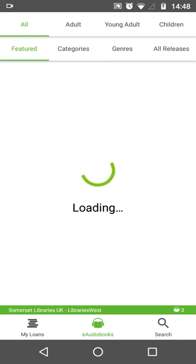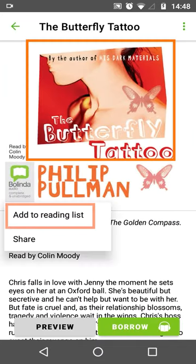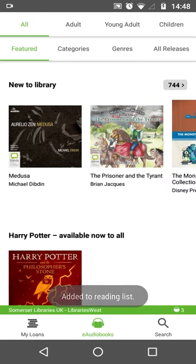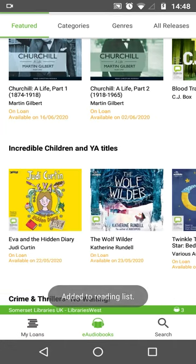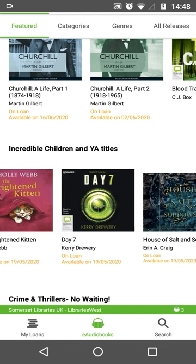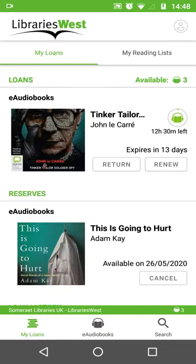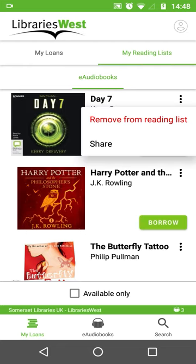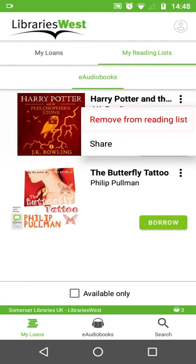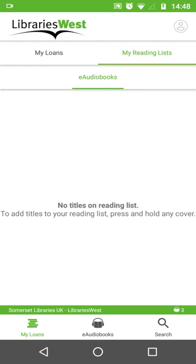You can also create reading lists of books you want to come back to. You just need to find a title, hold down for a second or two on the book's cover, and tap Add to Reading List. You can also do this when browsing titles. To review your reading list, go to My Loans and tap My Reading Lists near the top. To remove unwanted titles, hold down again on the cover for a couple of seconds and choose Remove from Reading List, or press the three vertical dots to bring up the same menu.